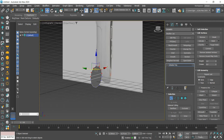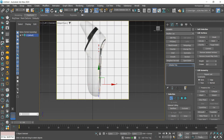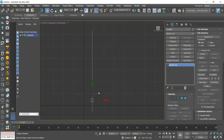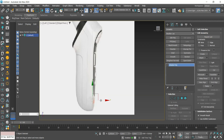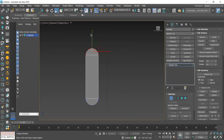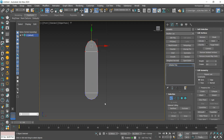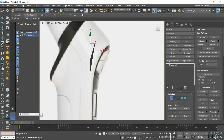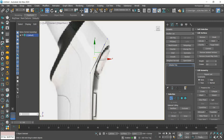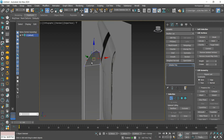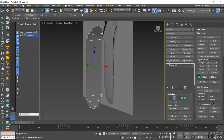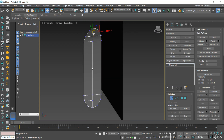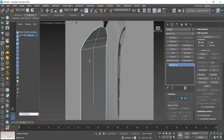We select the top part and position it according to the reference. We connect those points with edge connect and add a new loop in the center of the piece. We increase the scale on the X axis and insert a new loop on the top part to create a slice curvature.